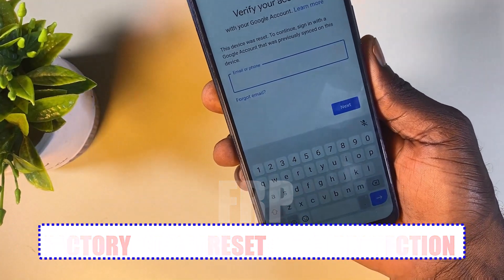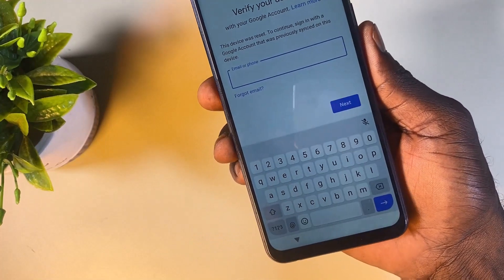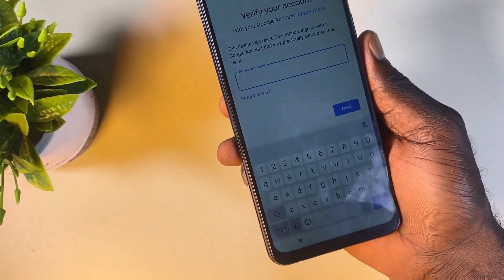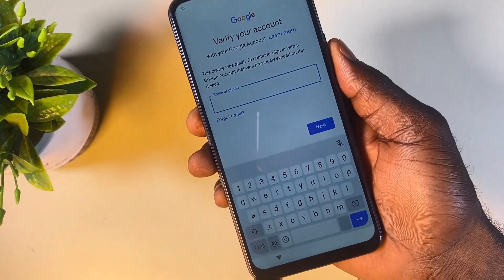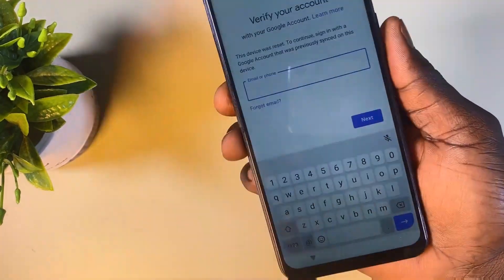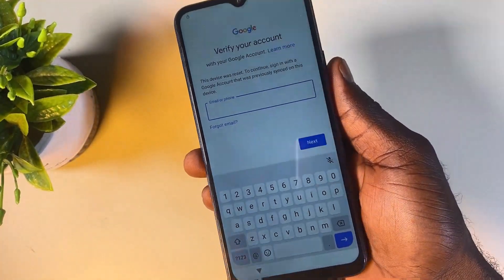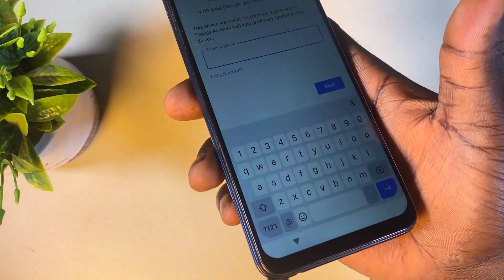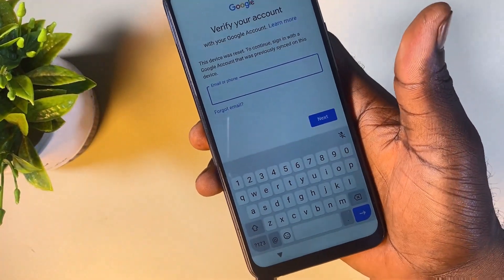I've made a couple of videos on how to reset phones and format several Android devices, and in the comment section I've got some comments asking me to create this kind of video on how to bypass a Google account verification during phone setup. So in this video I'll be sharing with you guys a step-by-step guide on how to get rid of this Google account verification so you'll be able to set up your phone and use it again.